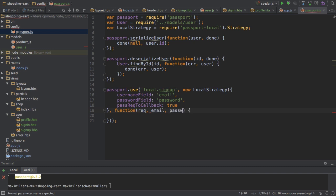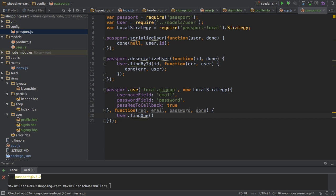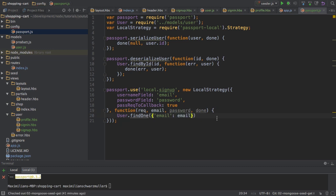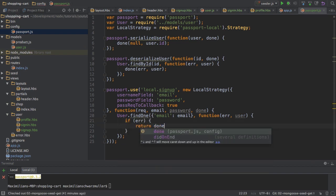I also get the email and password entered, and then the done function, which I can use in the end to tell passport that I'm done. In here, I can then use my user model to check if the user already exists. I try to find the user by the email field, which should be equal to the email provided. Then here I'll have a callback with either an error or the found user. If I got an error, then I want to return done with that error.